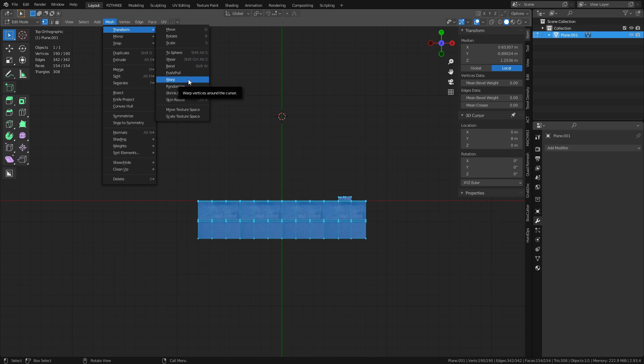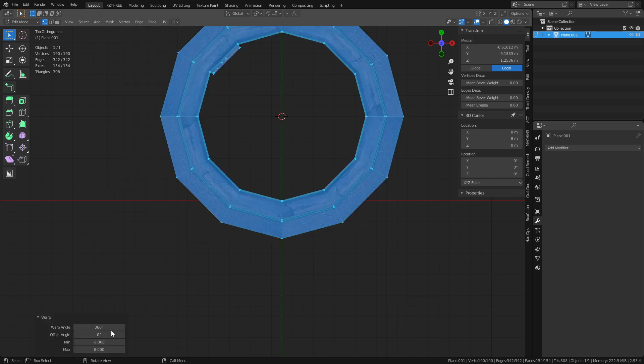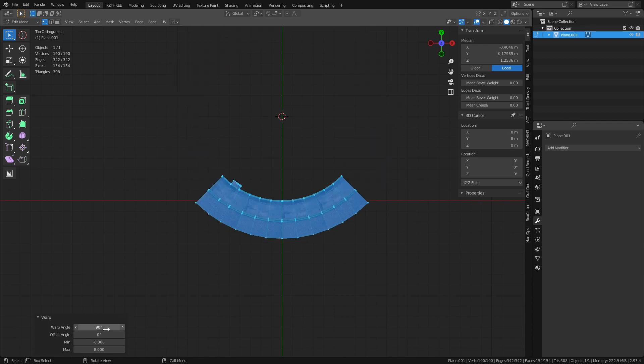Warp is view-dependent so top orthographic is very important. Sometimes it doesn't register the first time that you're in top orthographic, so you may need to move around a bit and try again. Click Warp and you'll see it warps 360 degrees, setting up the min and max by default. We can change this to 90 degrees and get a bend going.